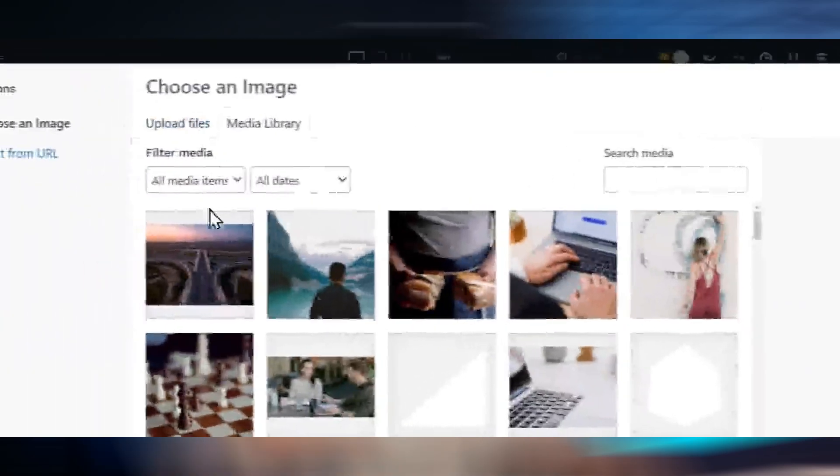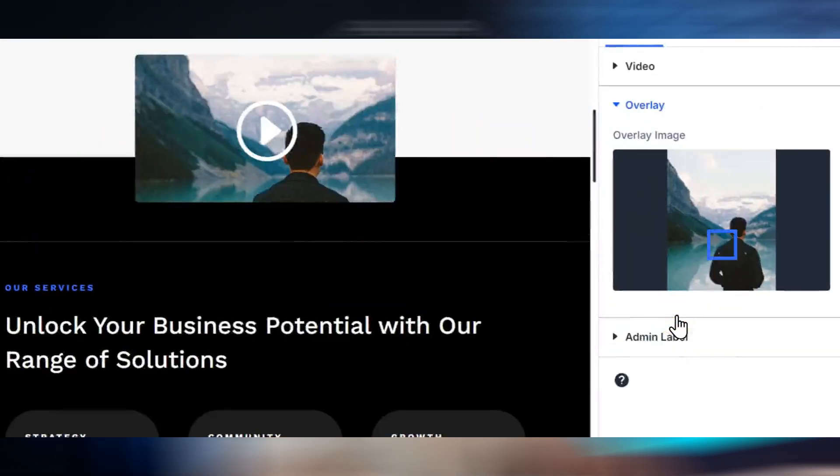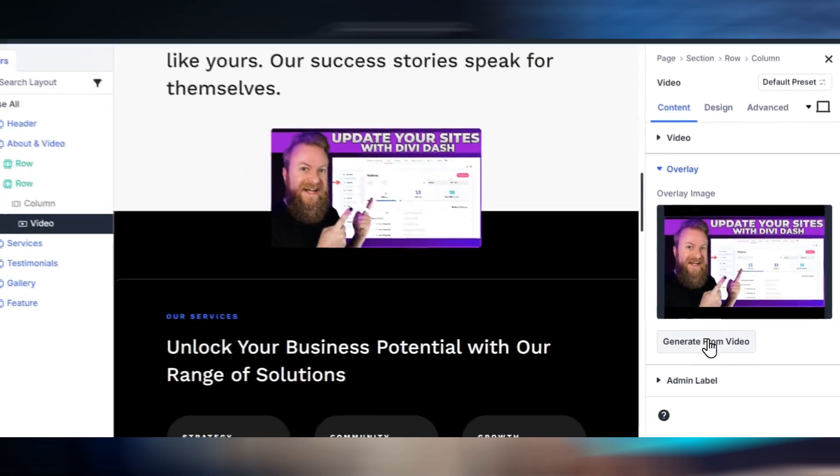Finally, tip number five: replace embedded videos with clickable thumbnails. Embedding videos directly from platforms like YouTube can add extra scripts that slow down your page. With Divi's video module, you can add an optimized image overlay that loads only when the user clicks on it. This keeps your page lightweight while still delivering engaging video content.